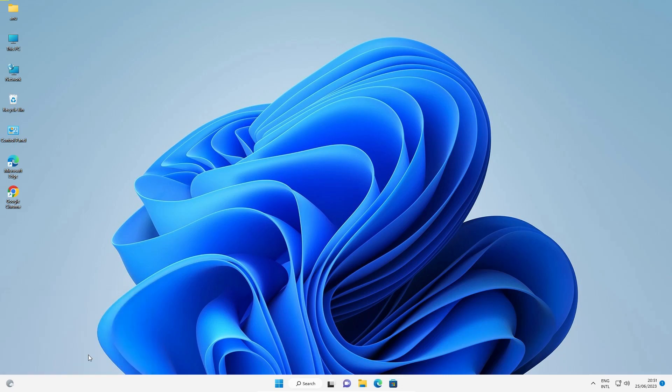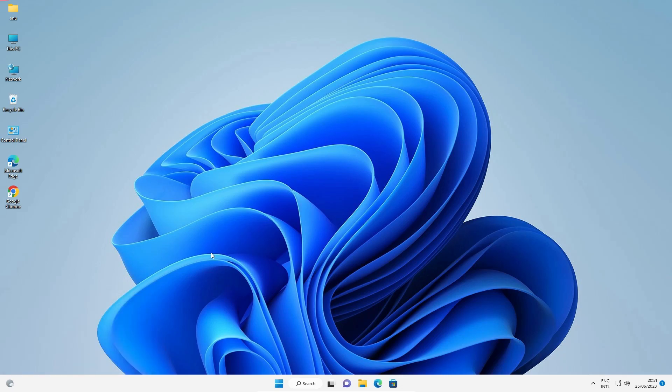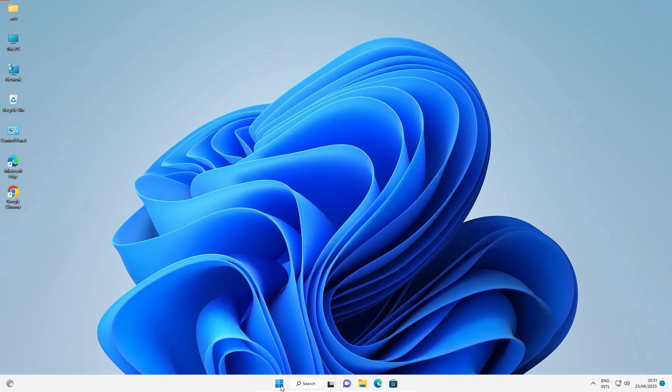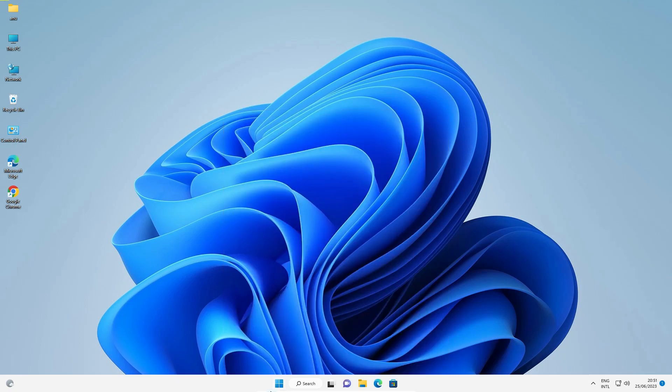Just click on OK and it's also restart your start button or the Taskbar. Now our Taskbar is also working or start button is also working. So guys, this is the two simplest way to restart and reset Taskbar in Windows 11 PC or laptop.